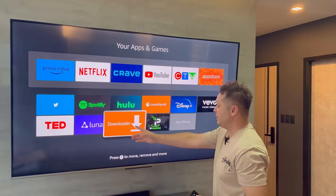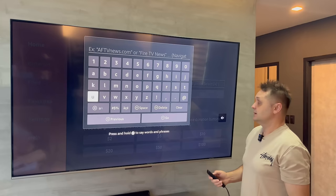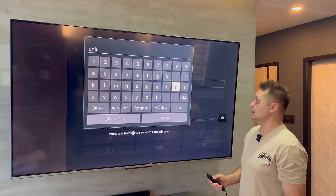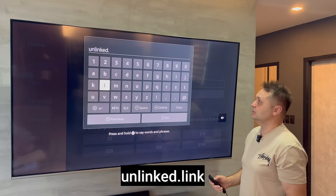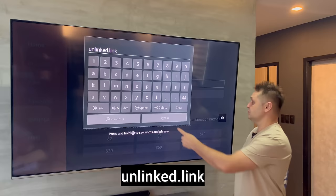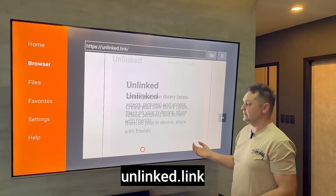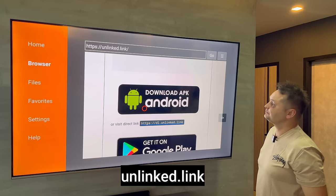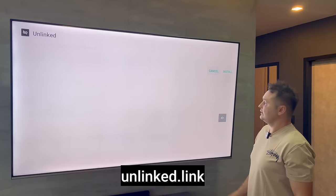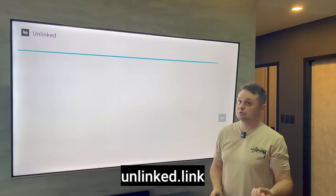We always have to do that for every application — turn on developer option Install Unknown Apps. Once you do that, click the back arrow twice to go back to the Downloader application. Because our developer option was not on, you may have to download Unlinked again. Go to unlinked.link and press Go a second time. The second time around, when the application downloads it will actually install — you'll see the Install button become available.